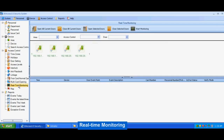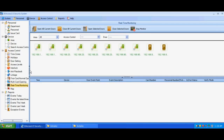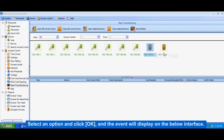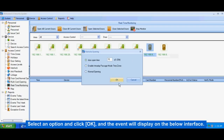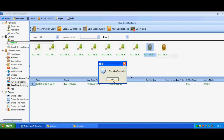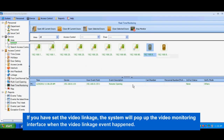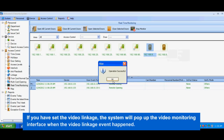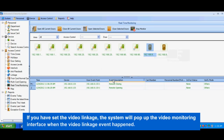Realtime Monitoring. Move the cursor to the door icon — it will display the operation menu for this door. Select an option and click OK. The event will display on the below interface. If you have set the video linkage, the system will pop up the video monitoring interface when the video linkage event happens.